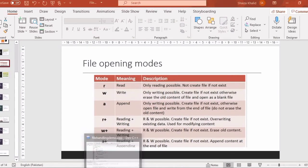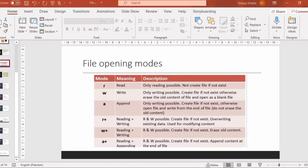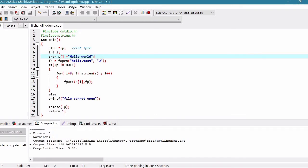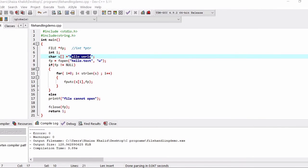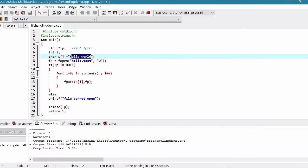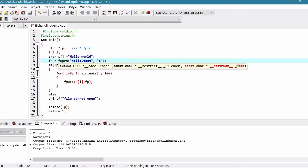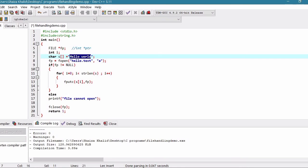Let's do an example. We will use the mode to write content in a file. This is the program we created last time to write data to our file. Here the file is named hello.txt. We want to see that the data is written in this file.